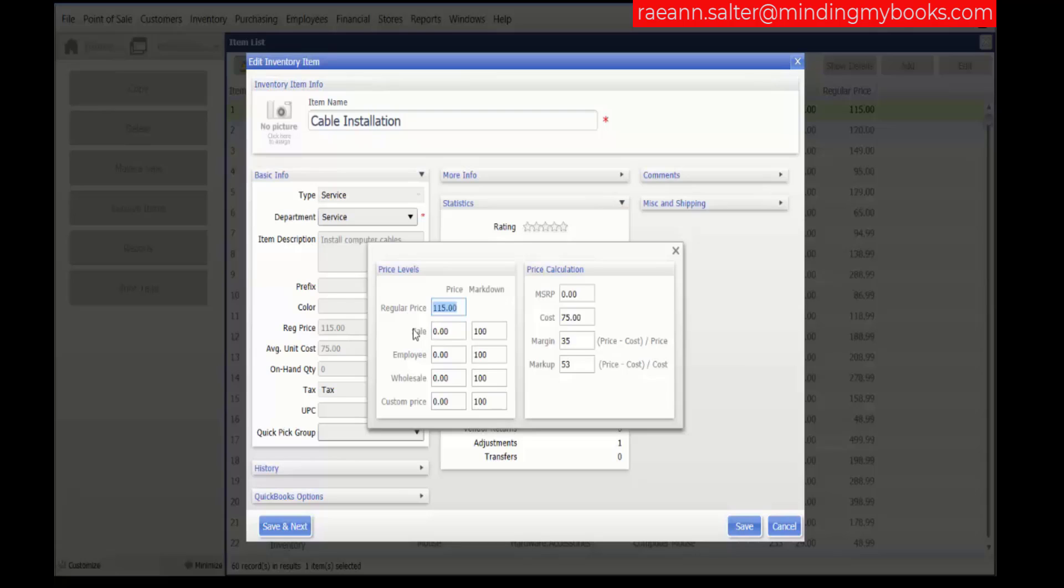If using multiple units of measure feature, select the unit for which you want to view and edit this information. The regular price of the item is your everyday retail price. If you wish to use a department pricing formula to calculate your price, leave this field blank when adding a new item.